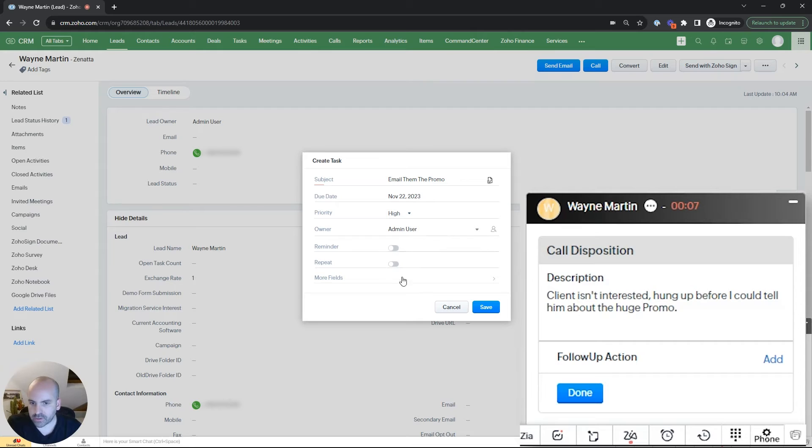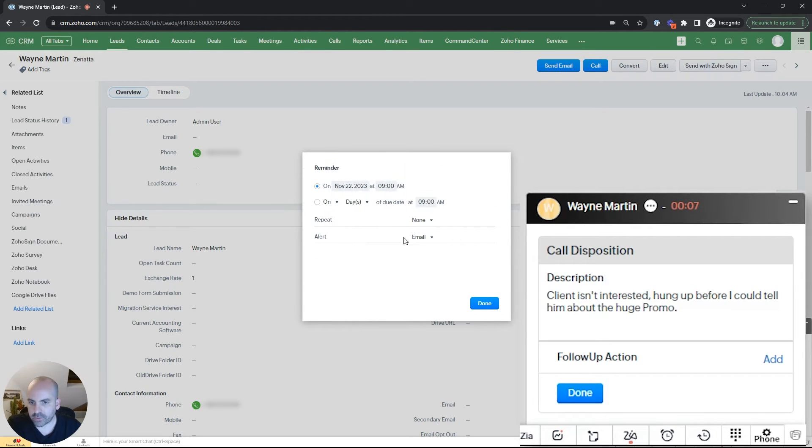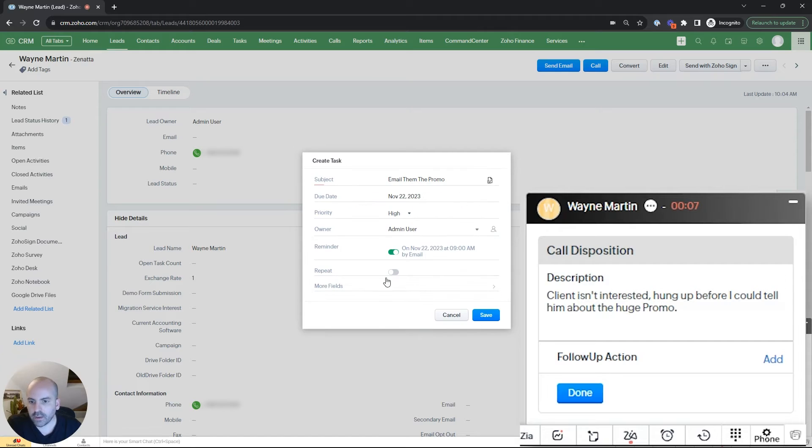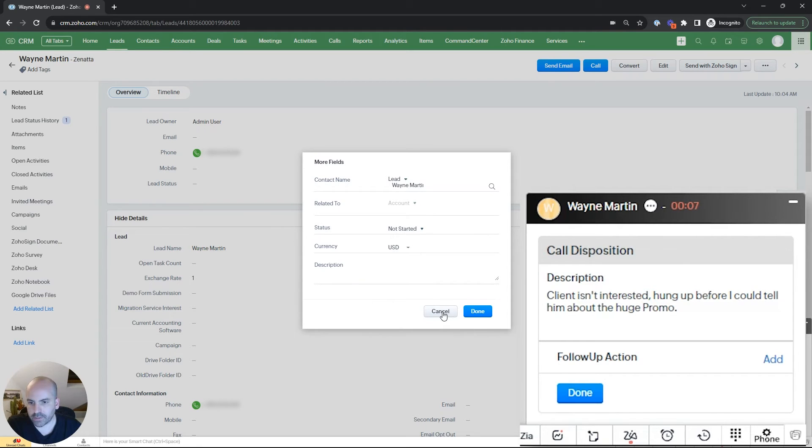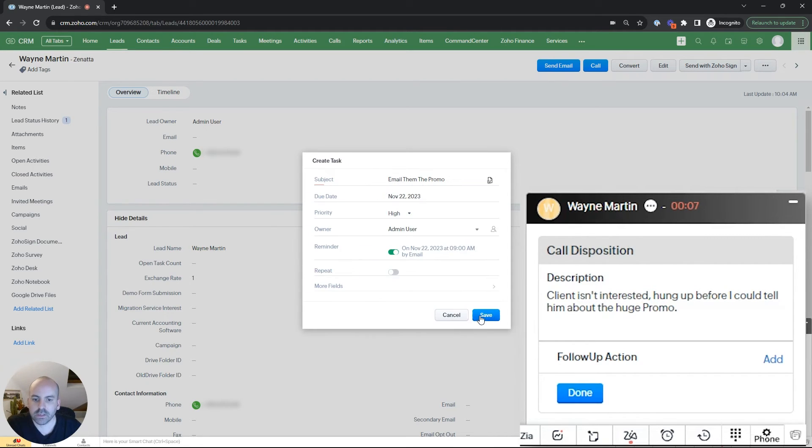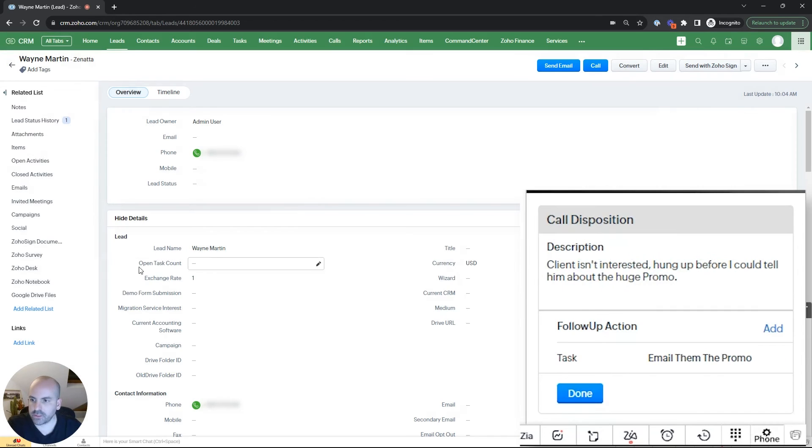The regular settings, owner is going to be myself, the admin user. We'll set a reminder for myself the morning of, and then if you wanted to, you can relate it to an account or add a status or description. So we'll go ahead and hit done and let's save this.